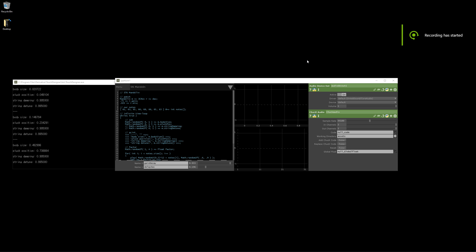Hi, this is a walkthrough of Chuck Designer, the combination of the musical programming language Chuck and the visual programming language Touch Designer.